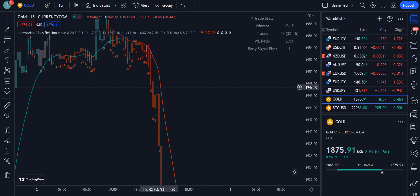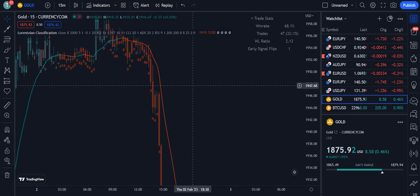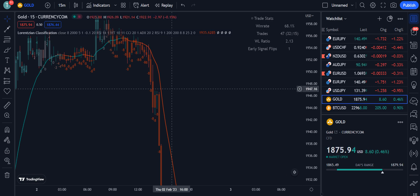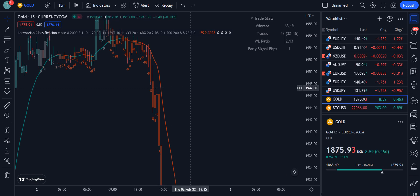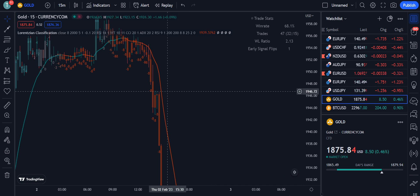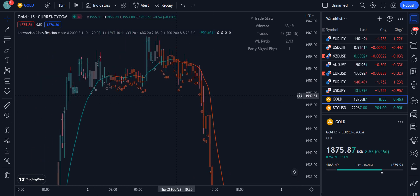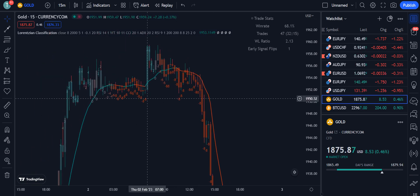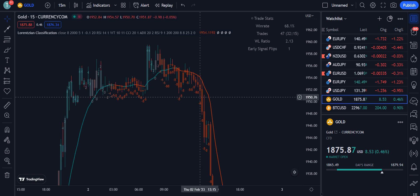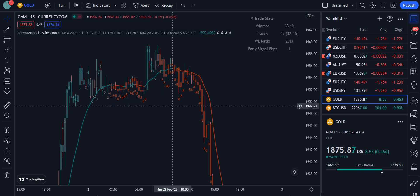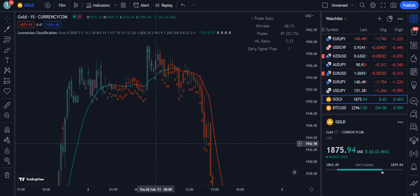This is a very powerful and accurate indicator because it uses artificial intelligence, which is being applied across many different fields today. It is more accurate compared to other indicators. Do use it for your own trading, and don't forget to like and subscribe. Good luck and take care.